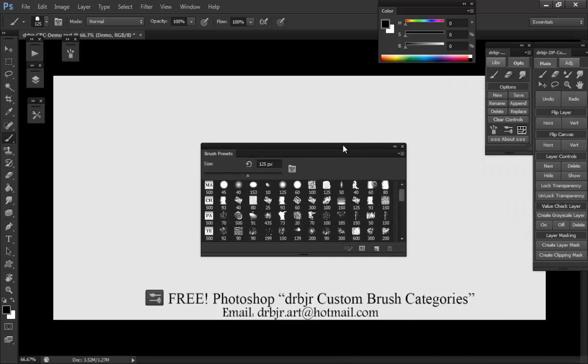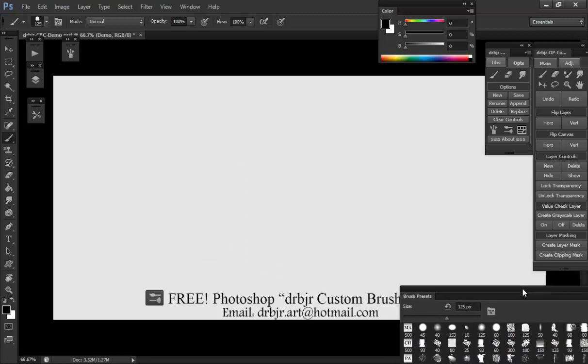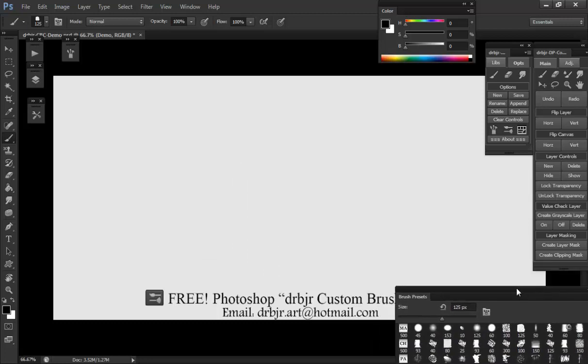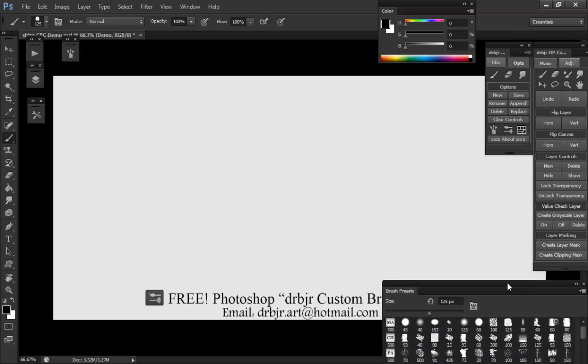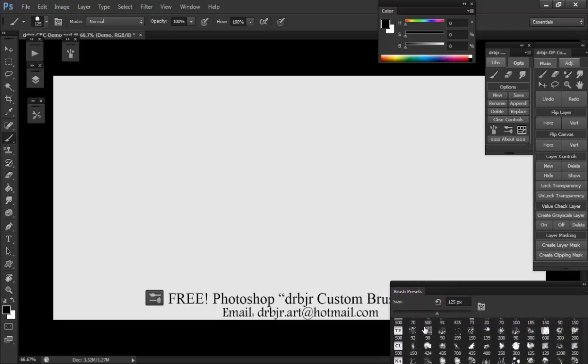You have to pick whether you want a small thumbnail view like this with abbreviated identifiers, or a large thumbnail view which I'll show you in a second. This is how I use it.